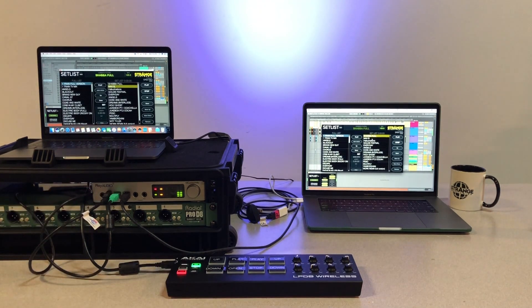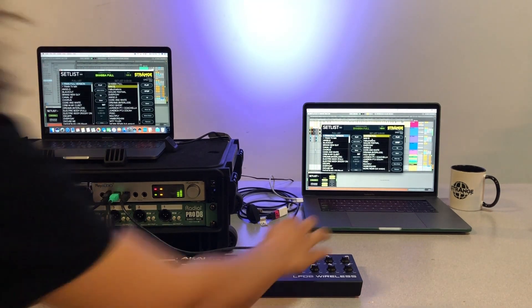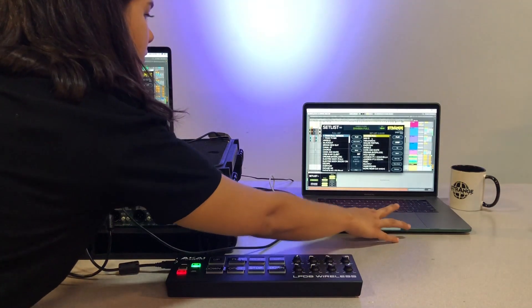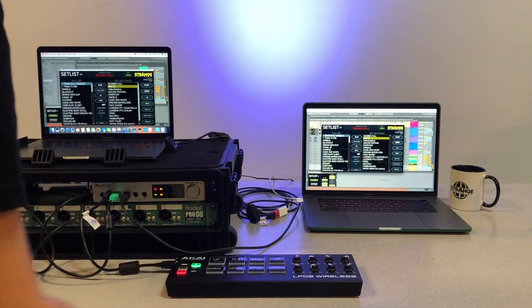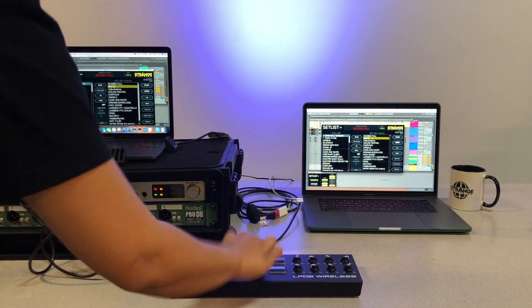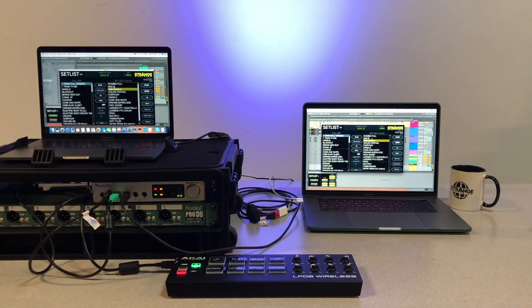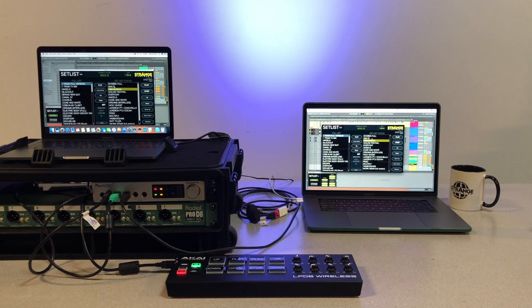Make sure that setlist on both computers has the same track queued. Click Play on your controller to start the next track, triggering both computers. Under Scene on PlayAudio 12, switch back to Computer A by clicking Scene and turning the light green.